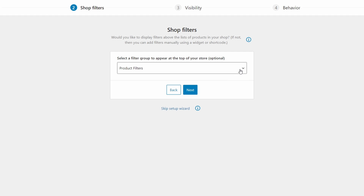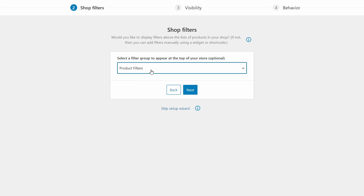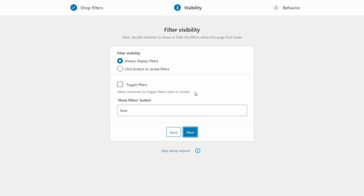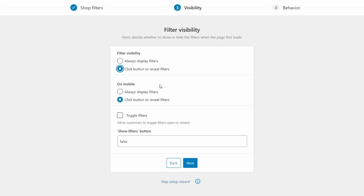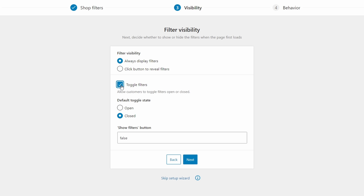Now you can choose a filter group to appear at the top of your store. This is optional, but for the purposes of this tutorial, let's choose Product Filters. Now we can toggle the filter visibility — we can choose whether to always display filters, or use click buttons to reveal filters. You can also allow customers to toggle the filters open or closed.